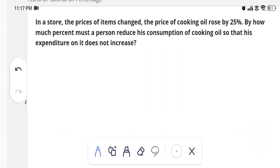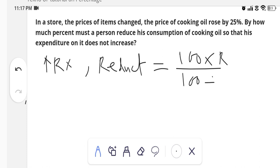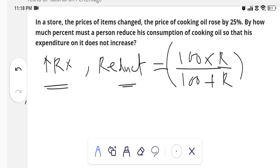Whenever any value increases by r percent, then the reduction in consumption required is given by the formula: reduction in consumption = (100 × r) / (100 + r). If the value increments, we use this formula to find the reduction in consumption needed to keep expenditure constant.